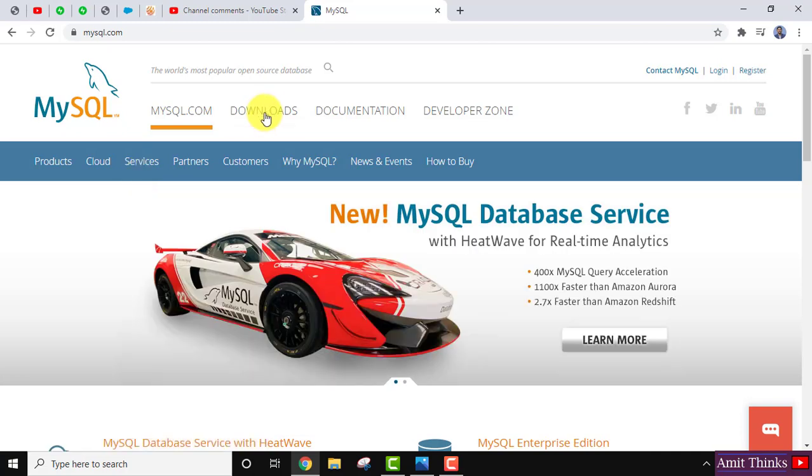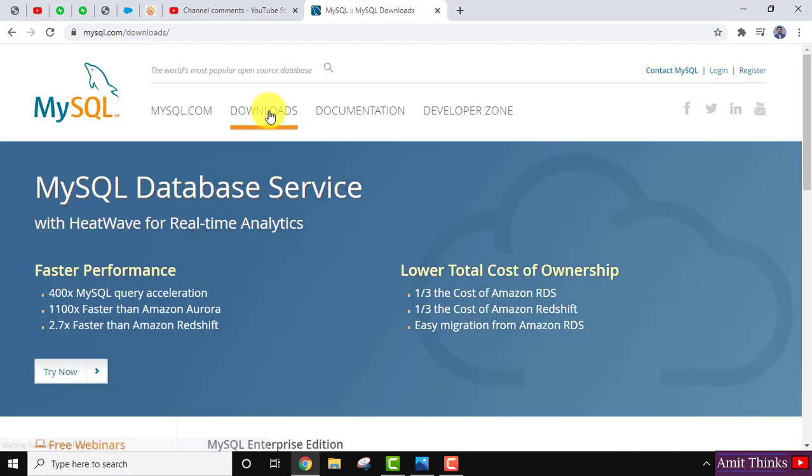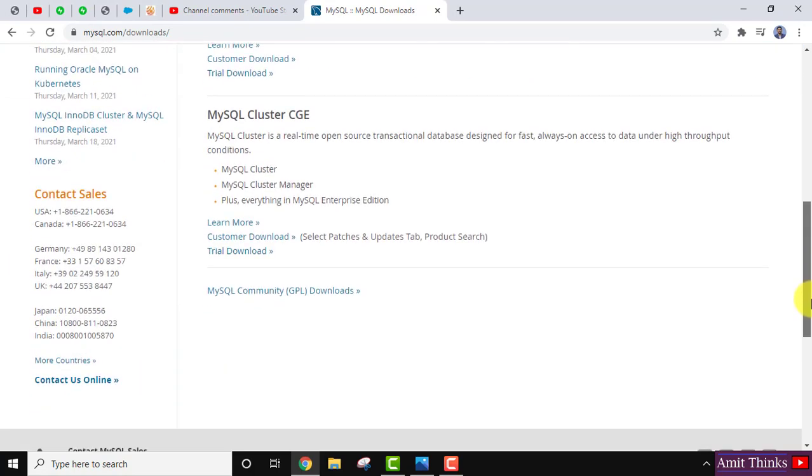From here, in click on Downloads, go to below here and click on MySQL Community Downloads, click on it.